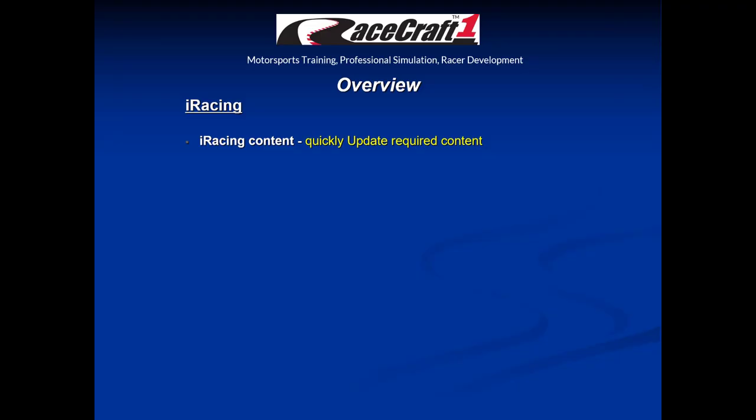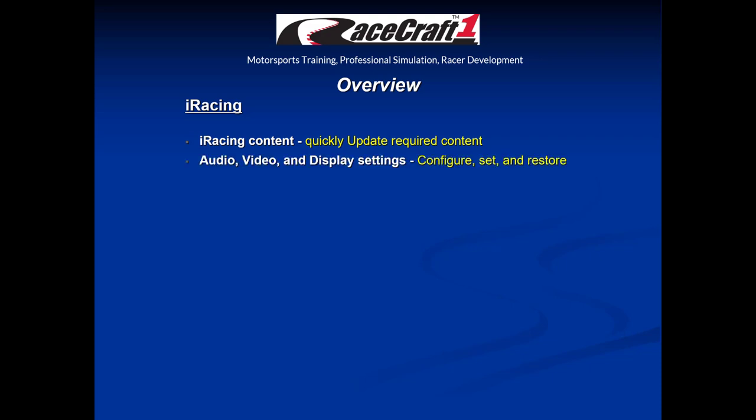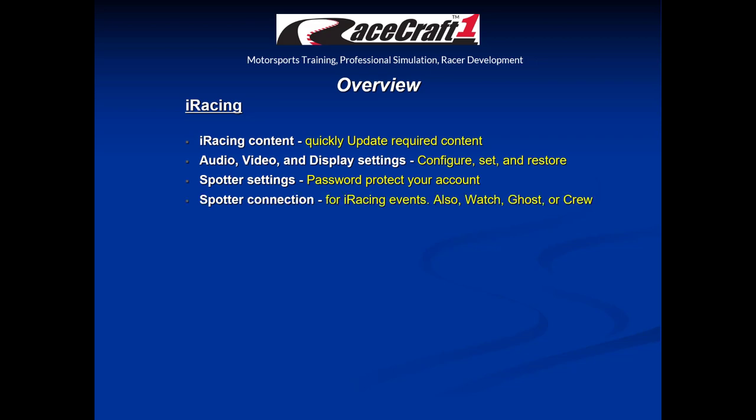Today we're going to cover a number of topics, beginning with iRacing content and how to quickly update just the content required for your upcoming session. We'll talk about audio, video, and display settings, how to configure, set, and restore them. We'll cover the spotter settings and how to password protect your account. We'll also talk about spotter connection for iRacing events, along with how to watch, ghost, or crew for an iRacer.